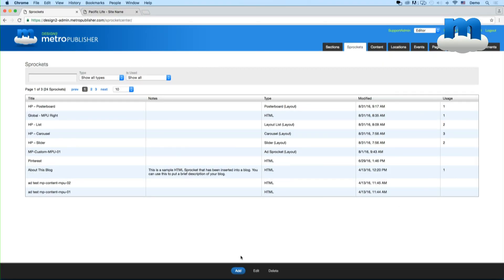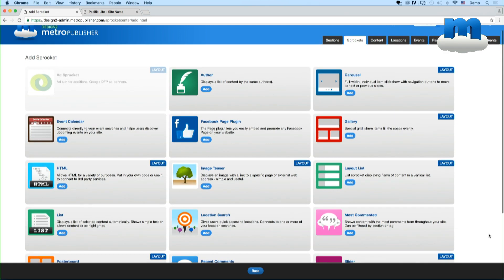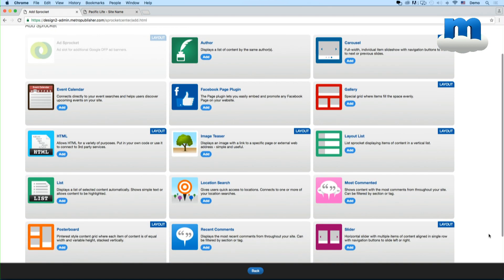If you click this add button here you'll see there's a whole variety of sprockets that are available to you and they have specialized functions. Some of them are more about layout. The gallery sprocket is a list of stories in a gallery layout, or the carousel is a slideshow experience. Others are more dynamic in that they display information. Like the event calendar will show the latest events from your event searches.